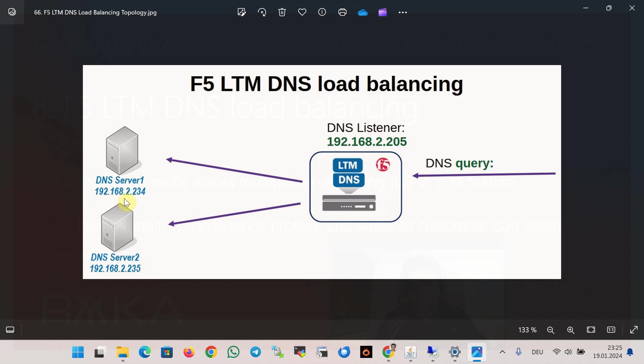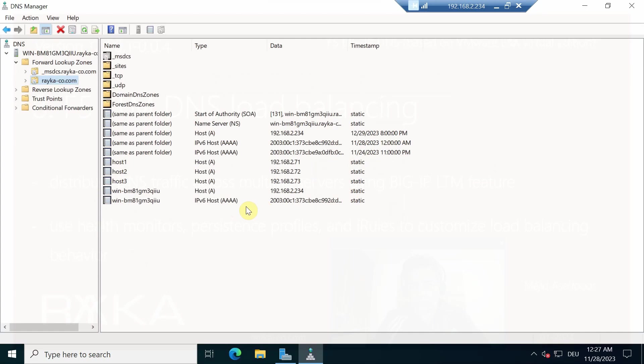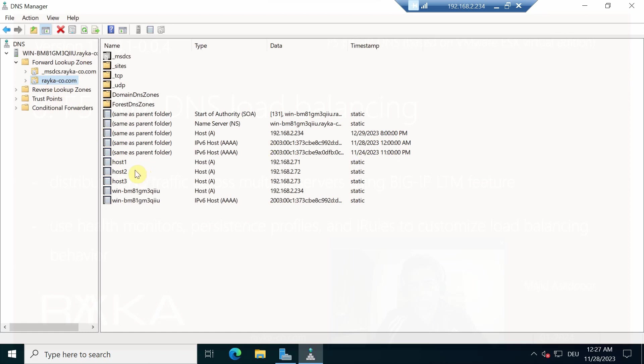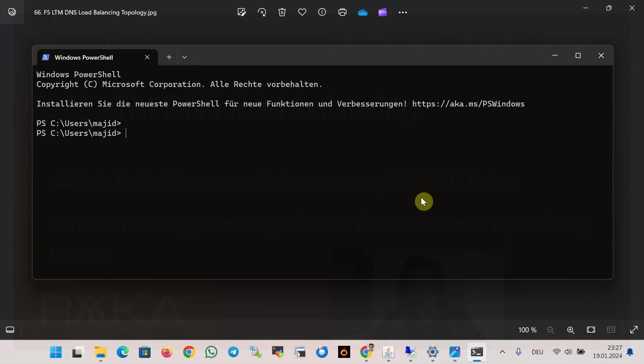Before we implement F5 LTM DNS load balancing, we make sure that the DNS server itself is working and Microsoft DNS server is responsible for the zone raica-co.com. Just for testing purposes, I created some A record entries such as host1, host2, and host3.raica-co.com.